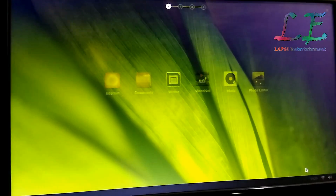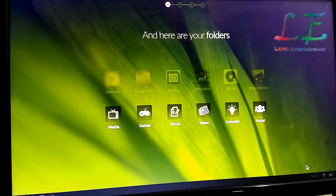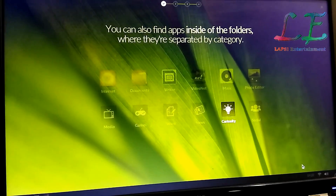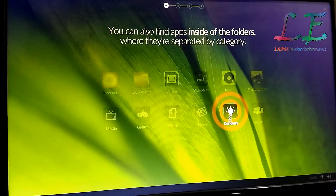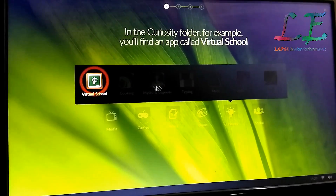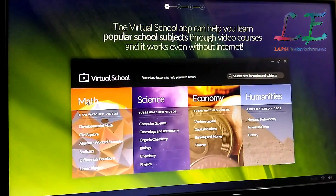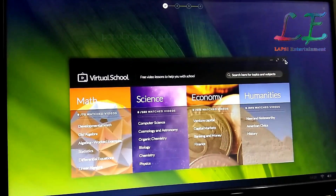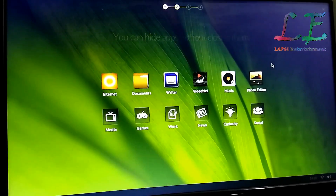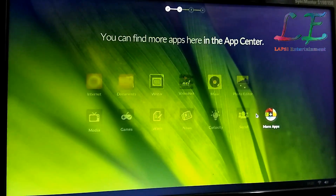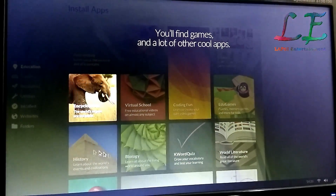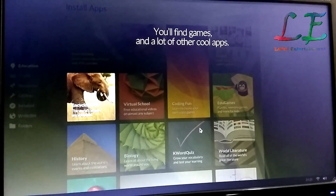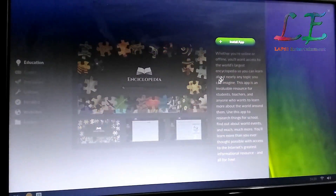On the desktop you can see Documents, Writer, Music, and Photo Editor — it's customized by folders. Related apps go to related folders. There is also a Virtual School app. You can install more apps from the app store — just choose your app, click Go, and install it.